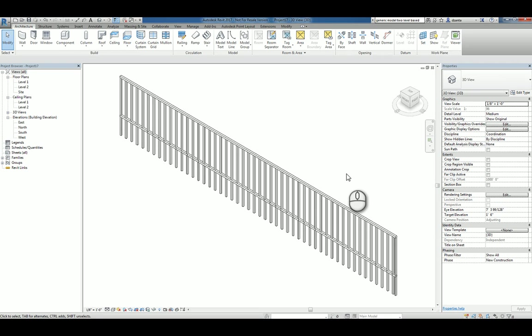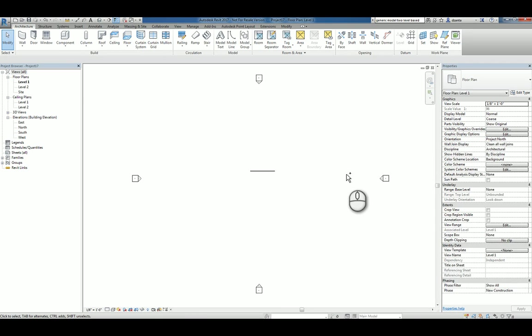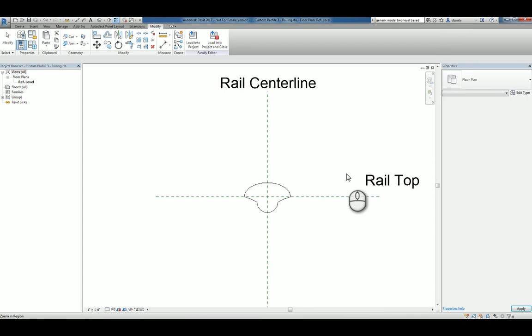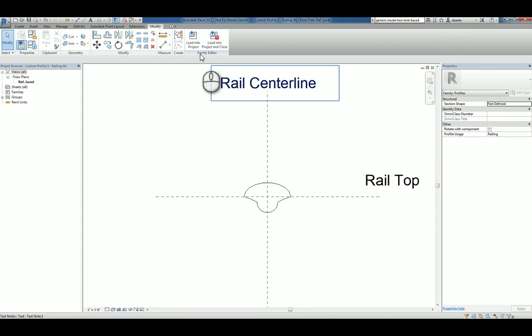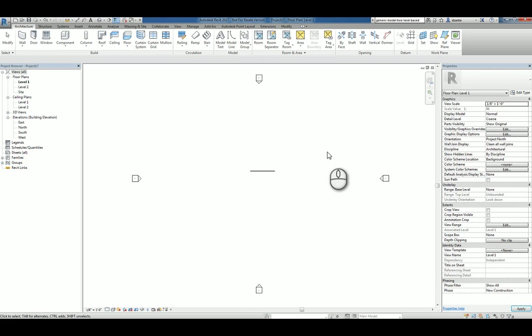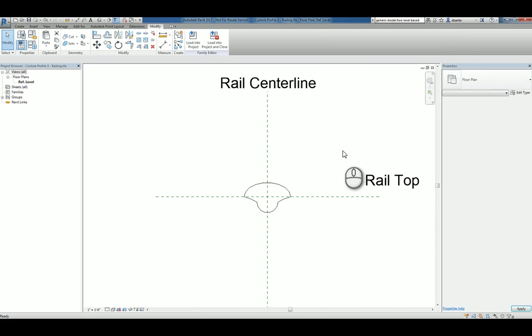How do we use the custom profile sketch that we did earlier? Let's toggle back to that family and load it into the project. Now that it's loaded,